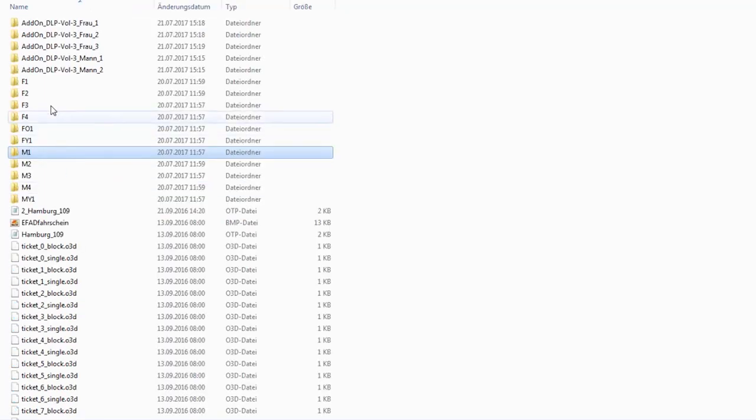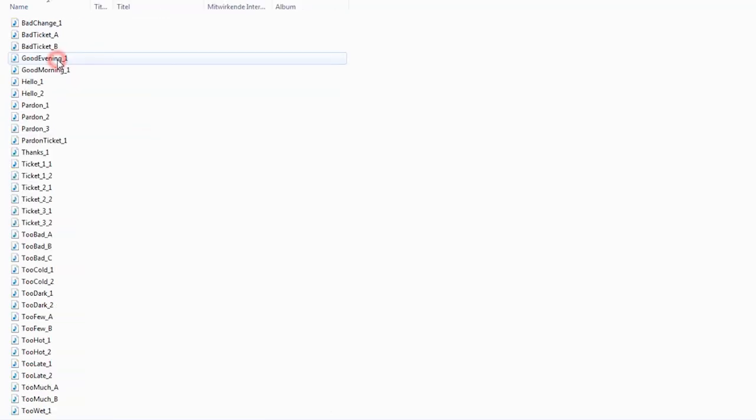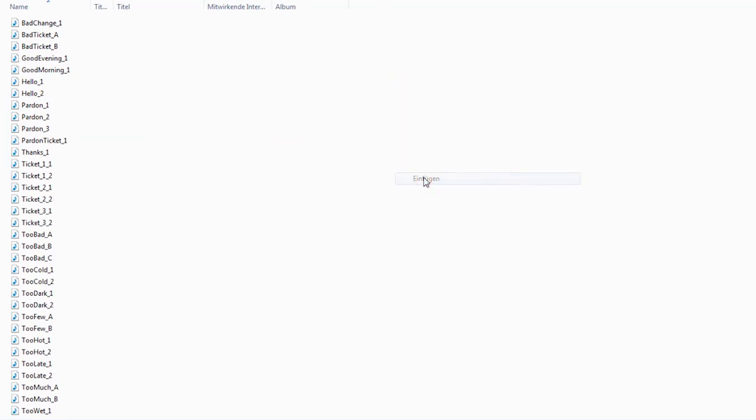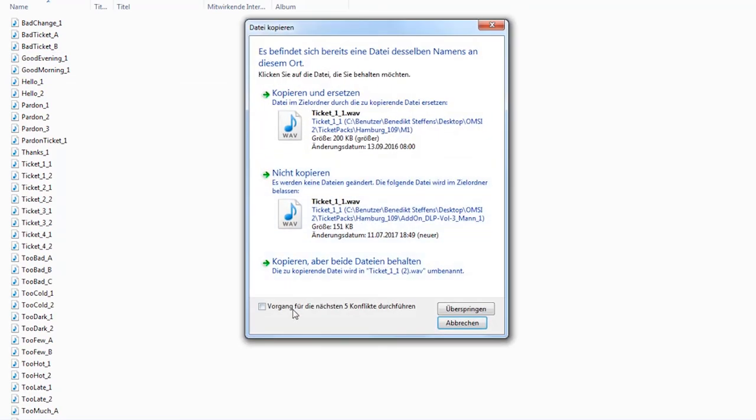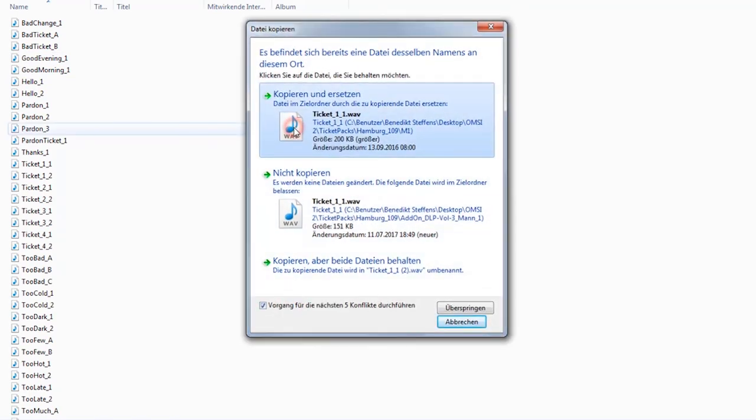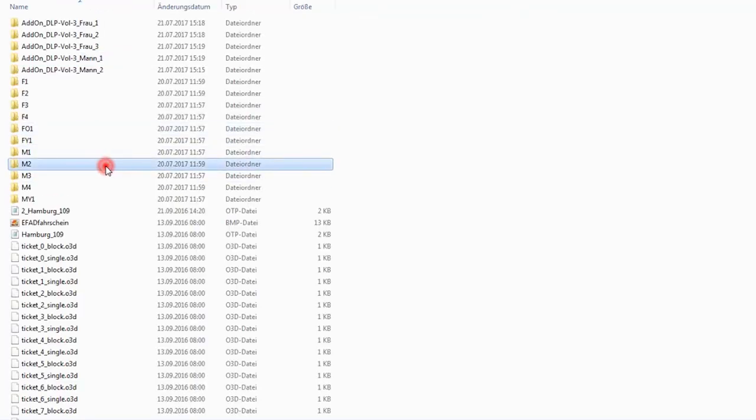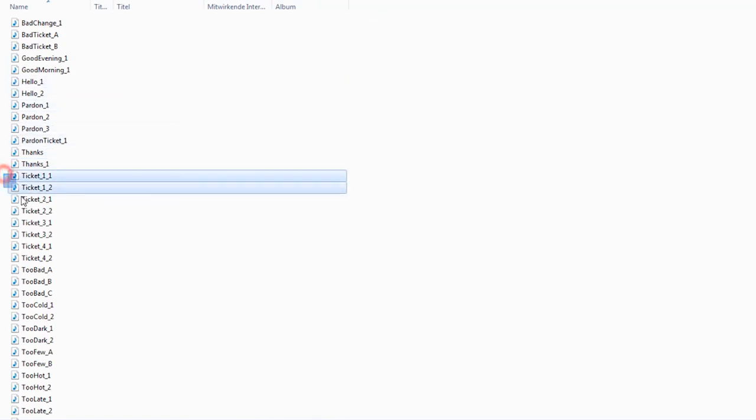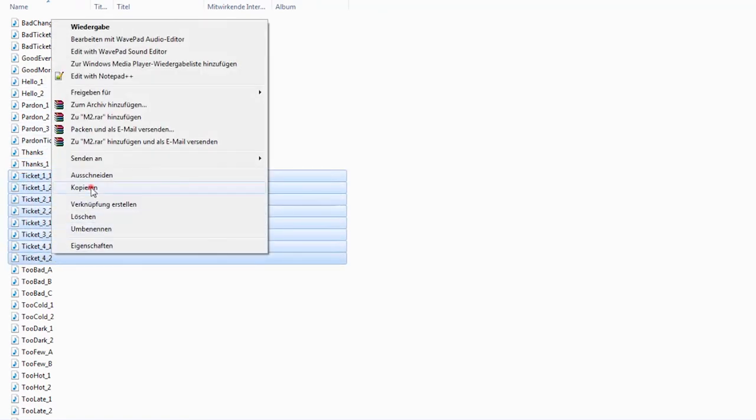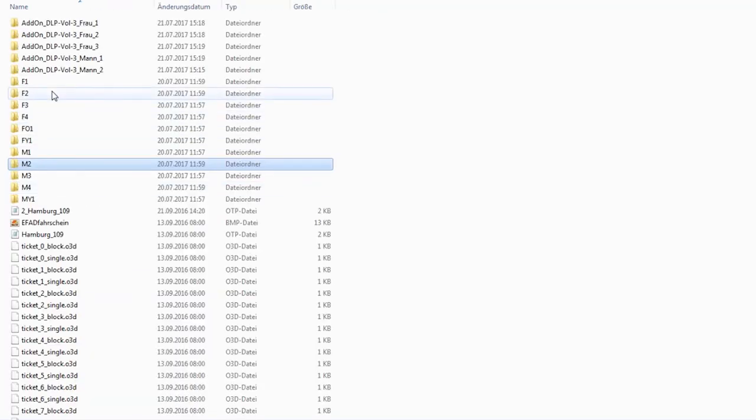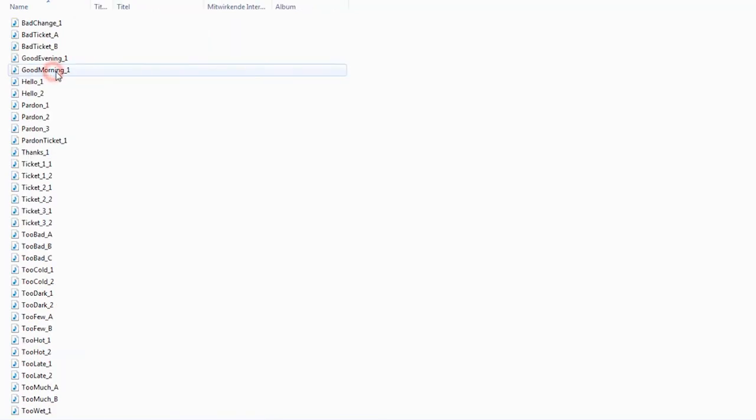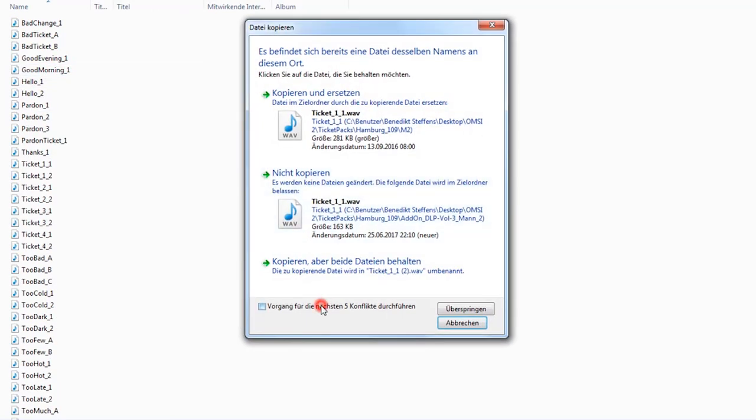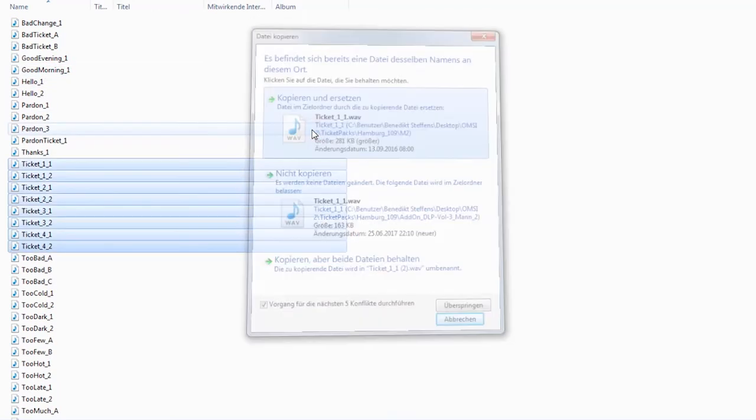We hope that we can help you achieve the desired result. Should you have any further questions, please contact the support address given in the manual. We wish you lots of fun with the OMSI 2 Download Pack Volume 3. Thank you very much.